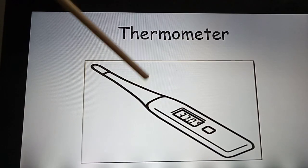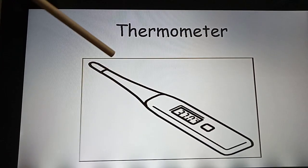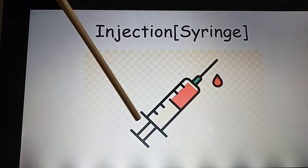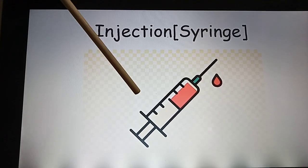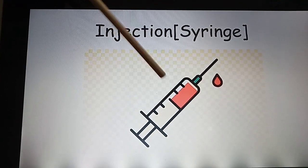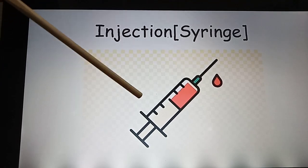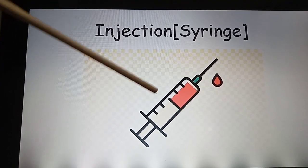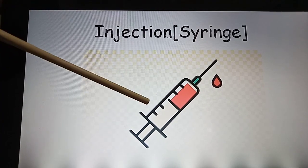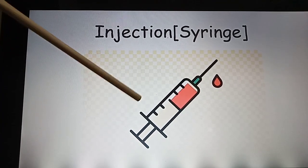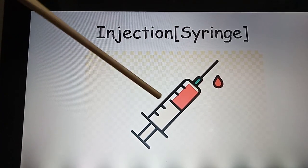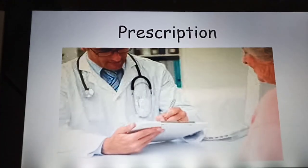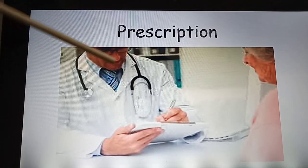This is a thermometer — with this instrument the doctor checks if you have fever. This is a very scary thing that almost everybody is scared of, and it is called an injection or syringe. With this, the doctor inserts fluid into our body.